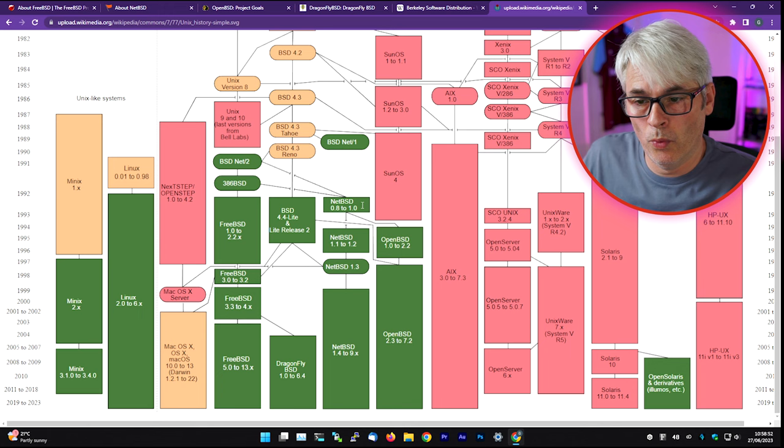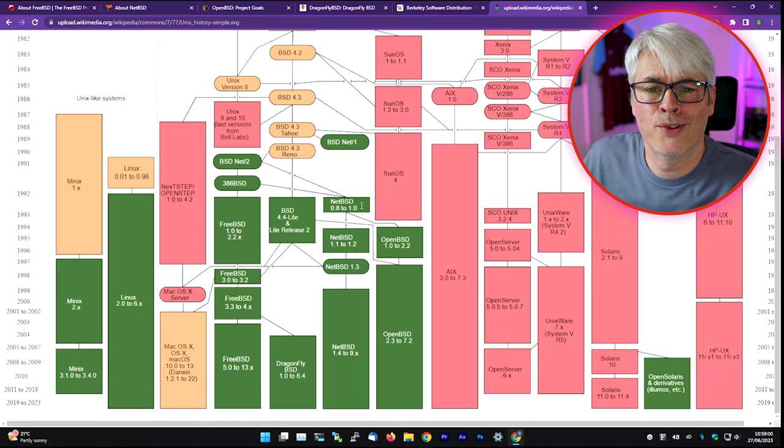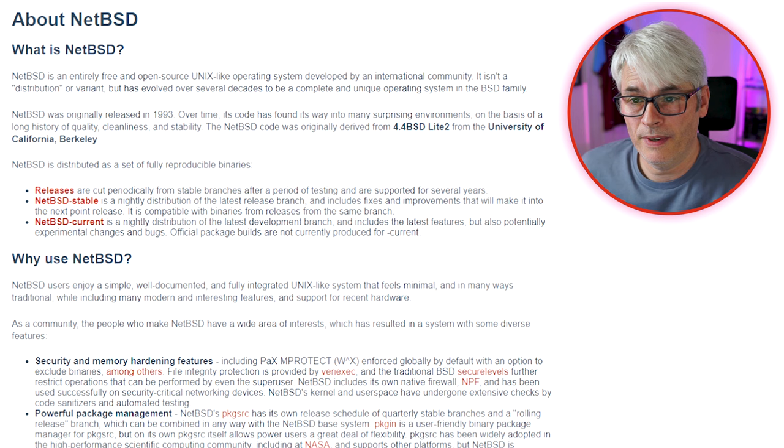Let's have a look at the Unix history and find out which was first. FreeBSD 1 and NetBSD 0.8.1 were roughly about the same time. So let's talk about those first. Let's start with NetBSD and what that's all about.